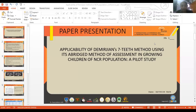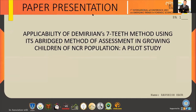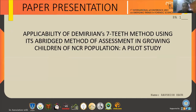Good afternoon, one and all present here. I am Racheesh Kaur from Amity University, Noida. I am going to present my topic on the applicability of the Demirjian 7-teeth method using its average method of assessment in growing children of NCR population. This is a short pilot study.